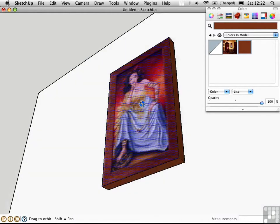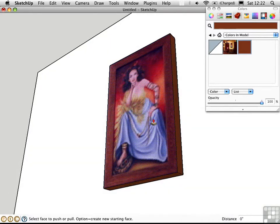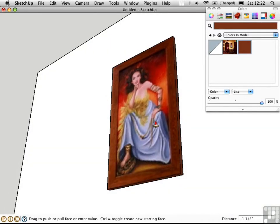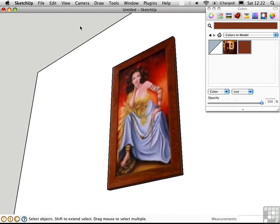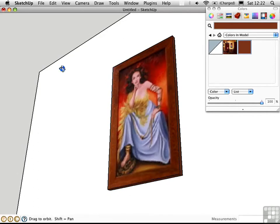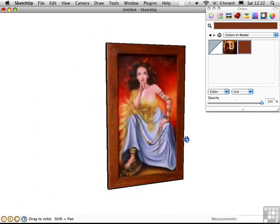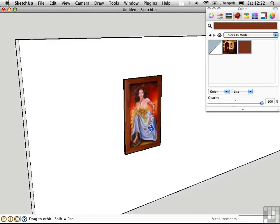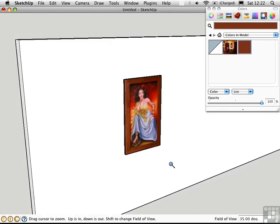I'll just use the push-pull tool to push this back a little bit to make it more realistic. There you have it. A painting taken directly from a photograph and mapped onto geometry in SketchUp.